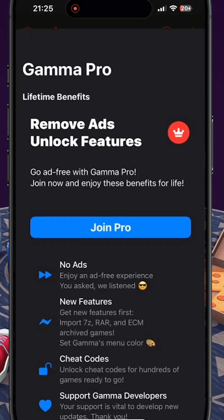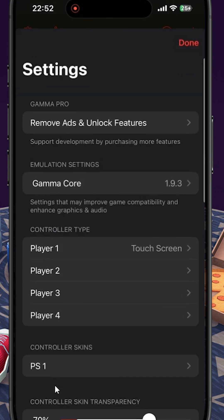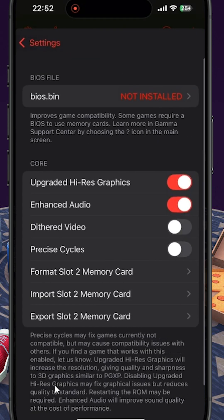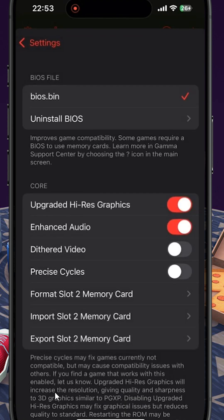And to be fair, you don't really need it, but it is down to personal preference, so make your selections accordingly. You then want to go to Settings, Emulation Settings, and select BIOS.bin. Select your BIOS and the application should then have a red tick next to the BIOS.bin.